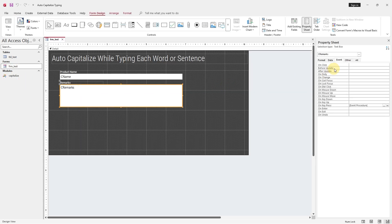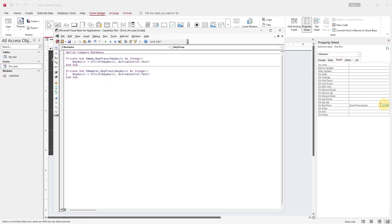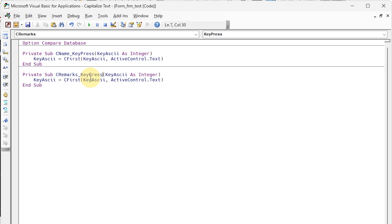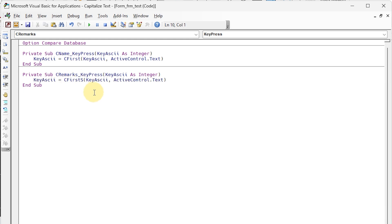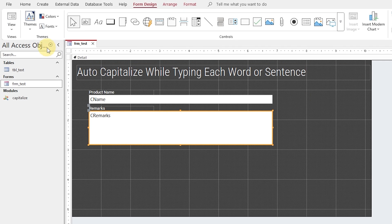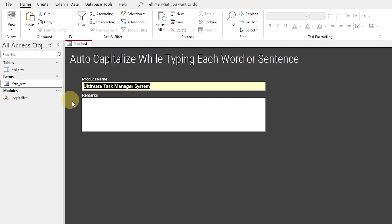To test this method, update the reference of the function from the OnKeyPress event of the Remarks text box. Find the method is working.